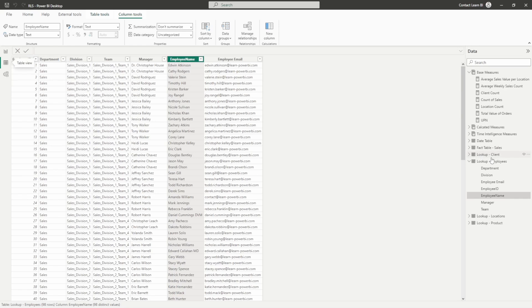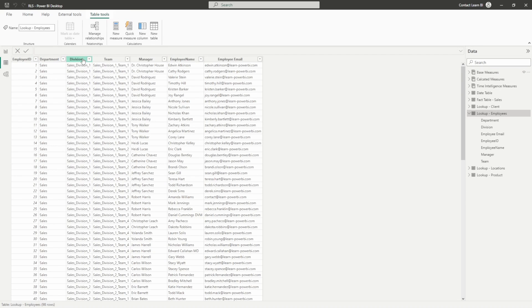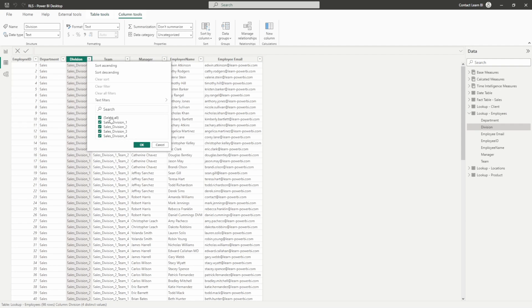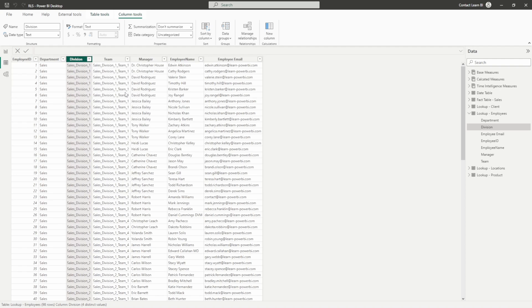Let's start by looking at our employee table. We can see we've got a couple of fields on our table. We're going to break it up by the division. Within our employees, there are four sales divisions that we're going to break our report by, so we can apply row level security to those four different divisions. We also have an email field for each employee that we can apply dynamic RLS filtering to as well.